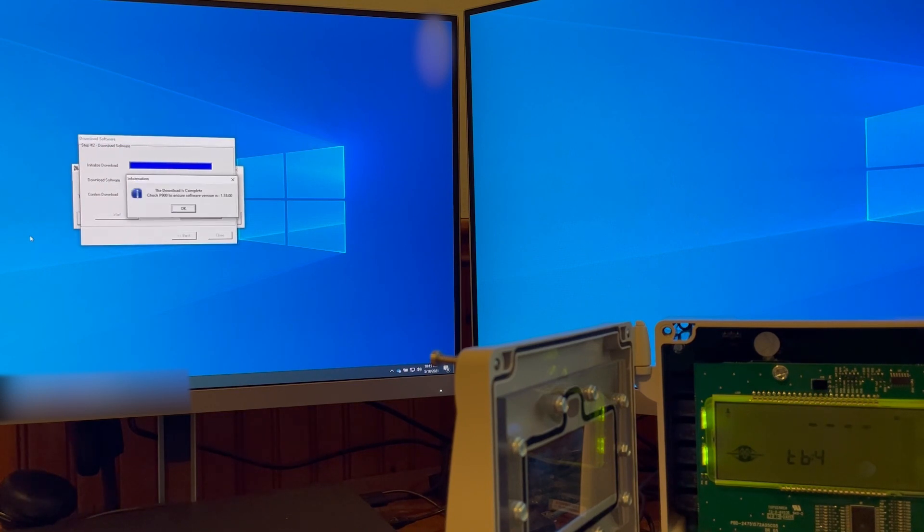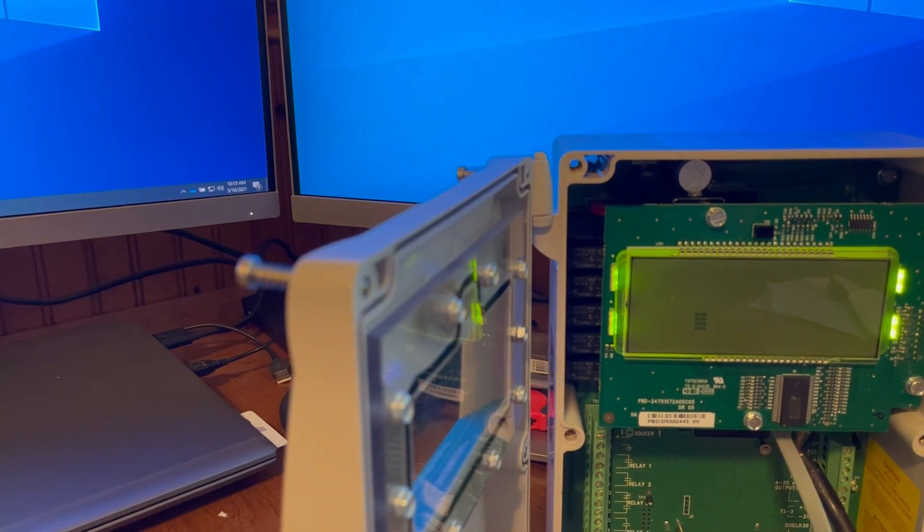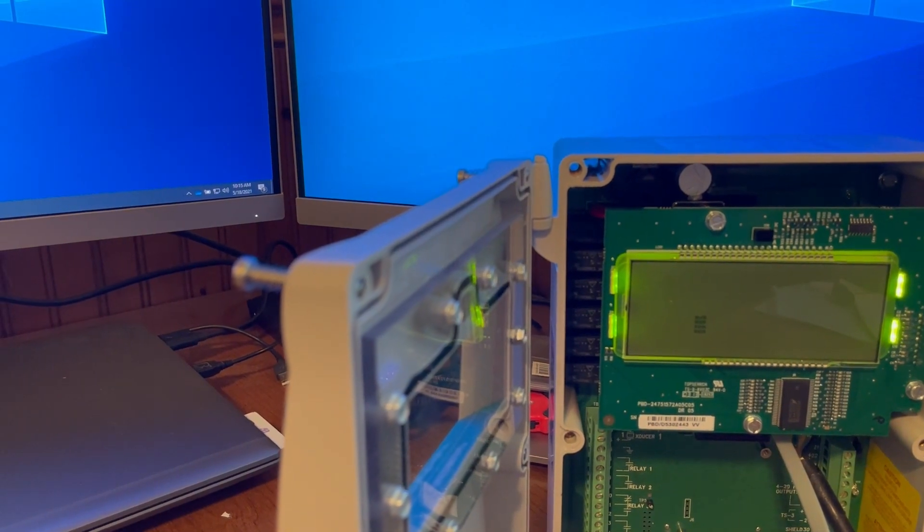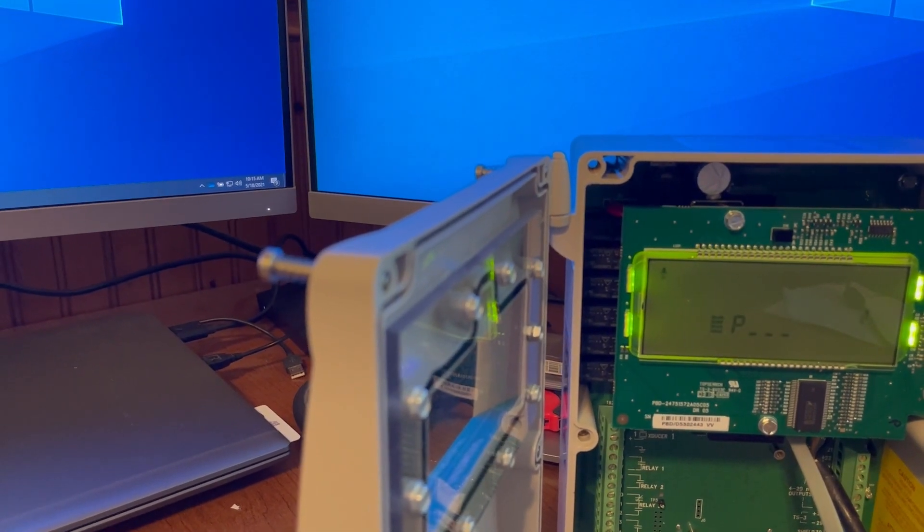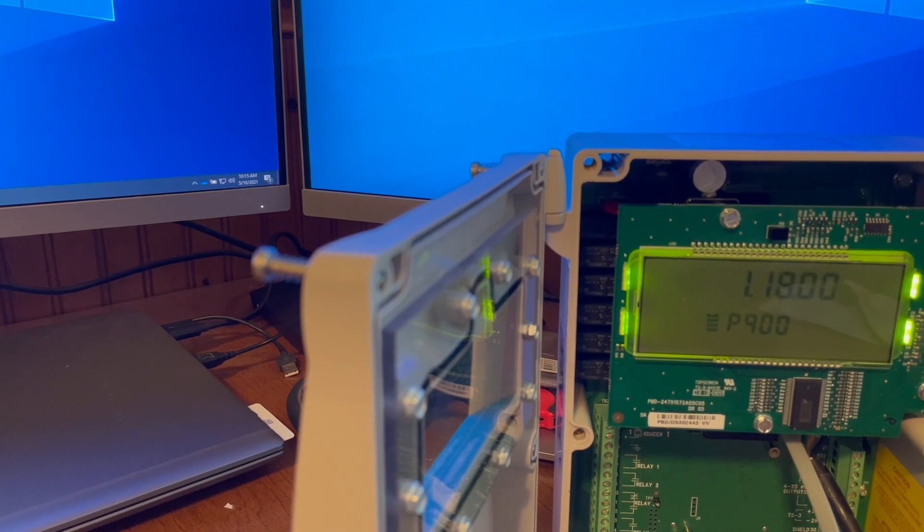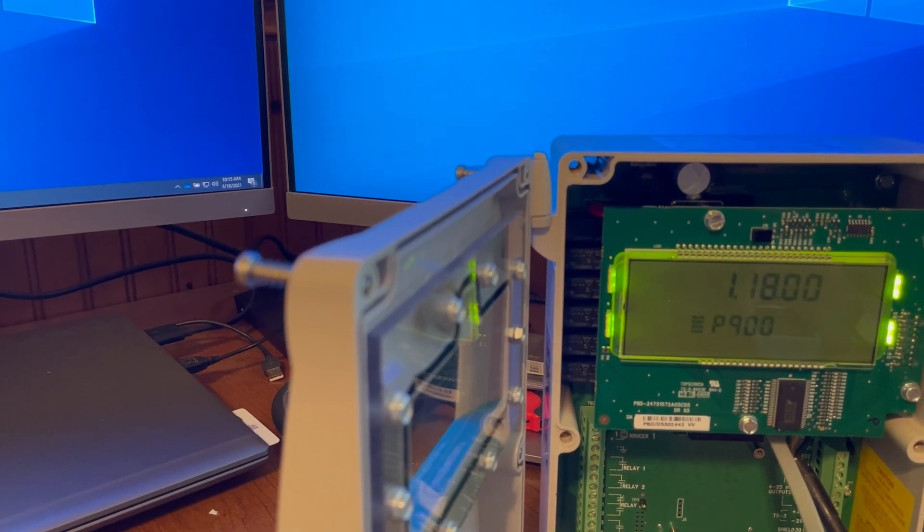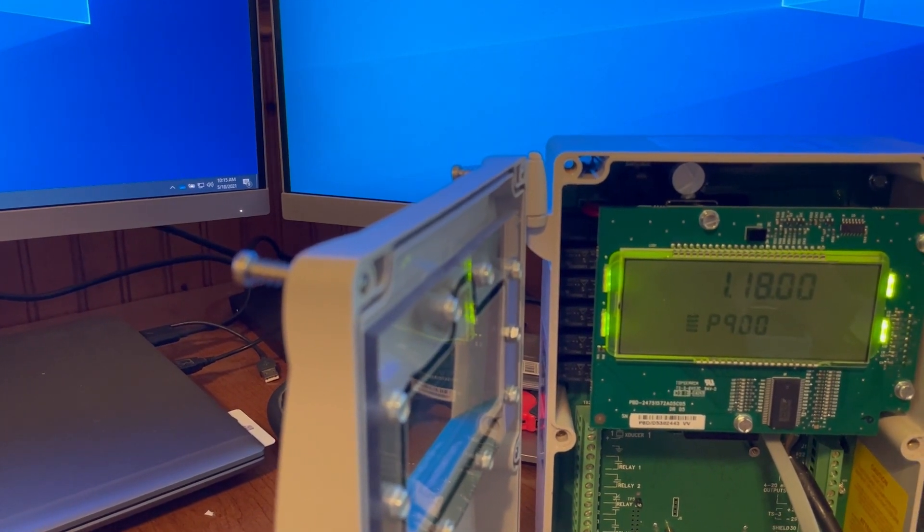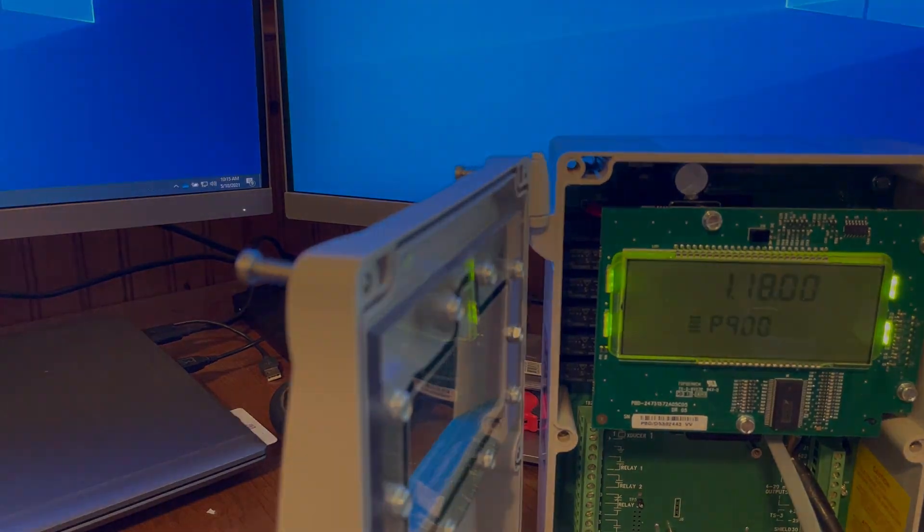So now the firmware has been downloaded to the transmitter and the message says to check P900 to ensure the software is version 1.18.